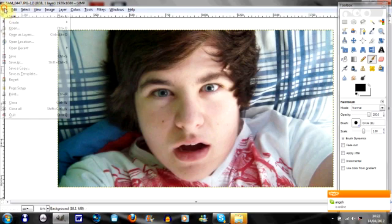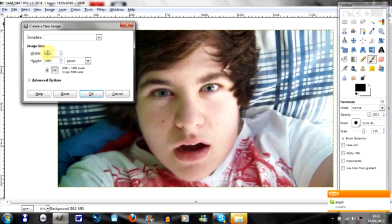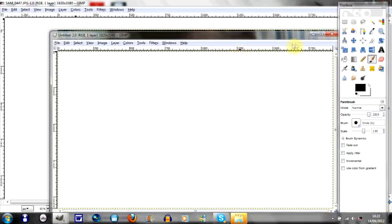So what you're going to do now is File, New, and this is the width and height will be the same as this picture. You can have it any, to be honest, but this is what I think the quality will come up better if it's the same size. You go okay.